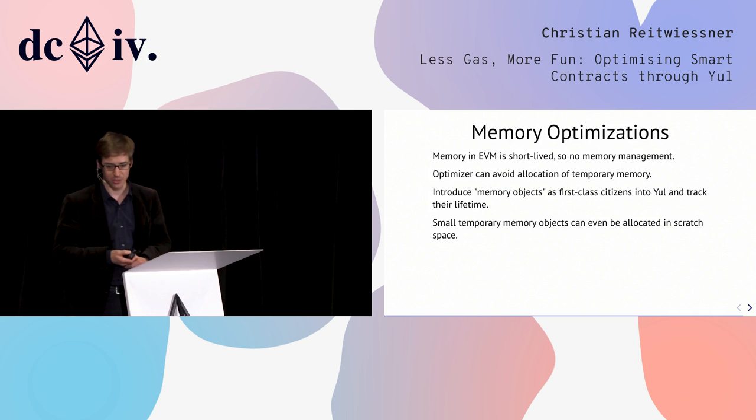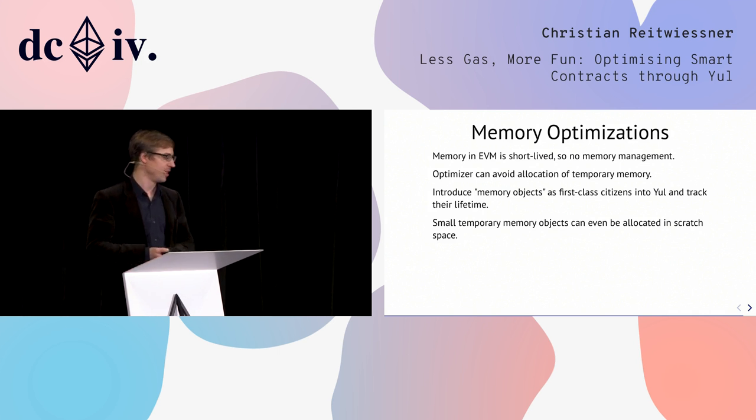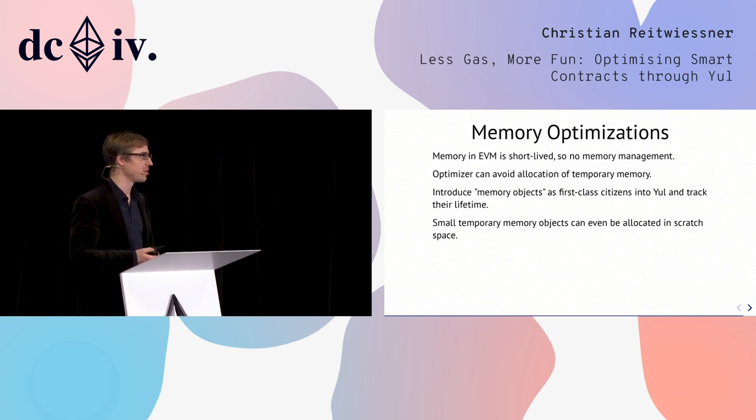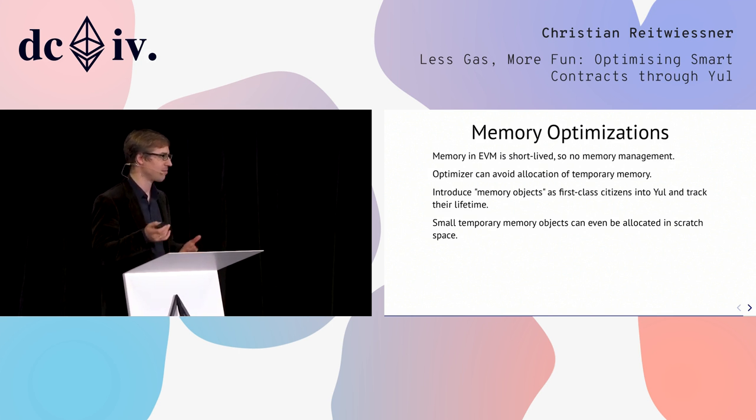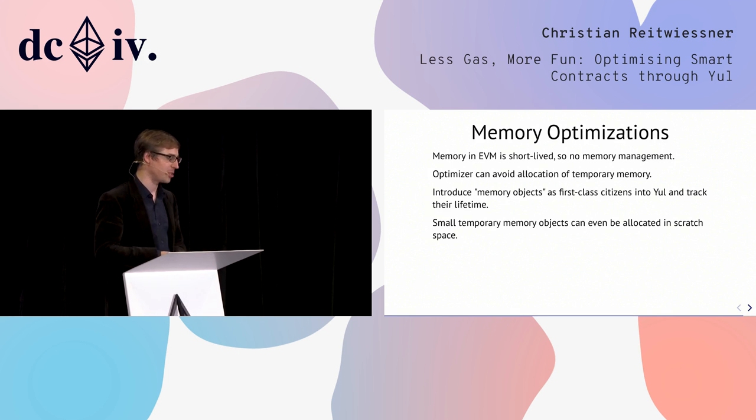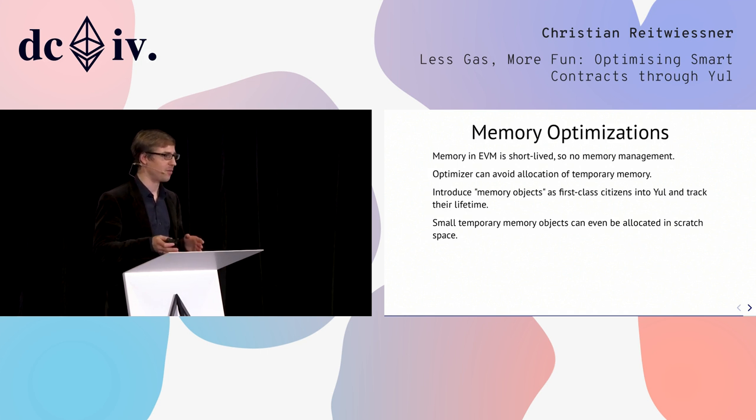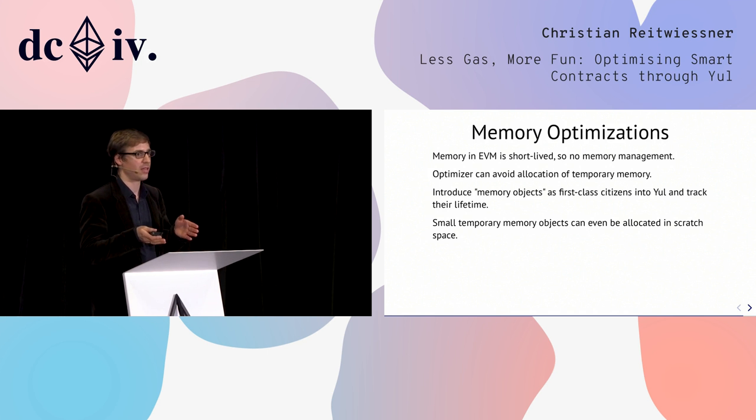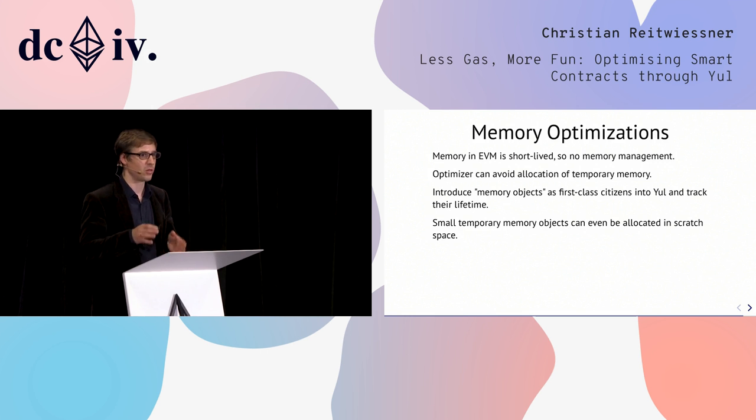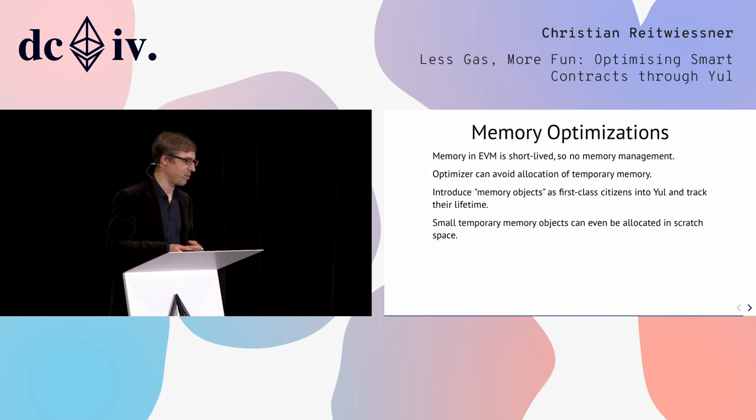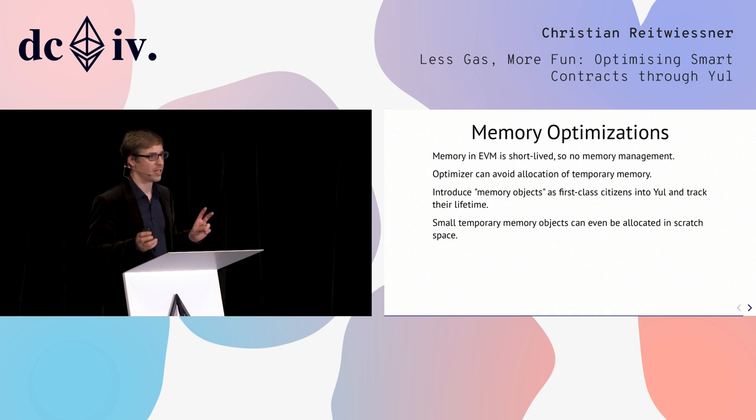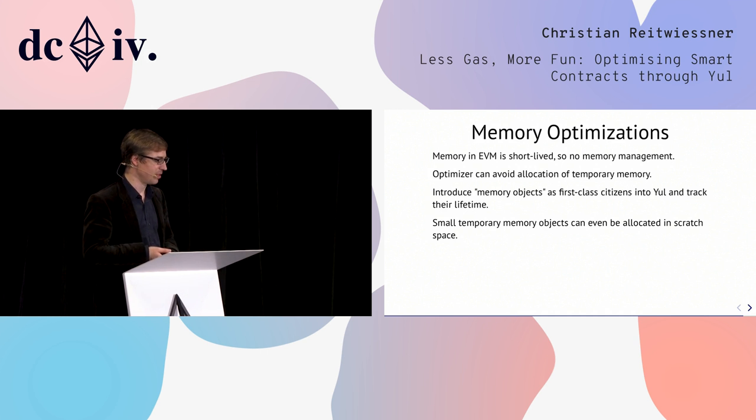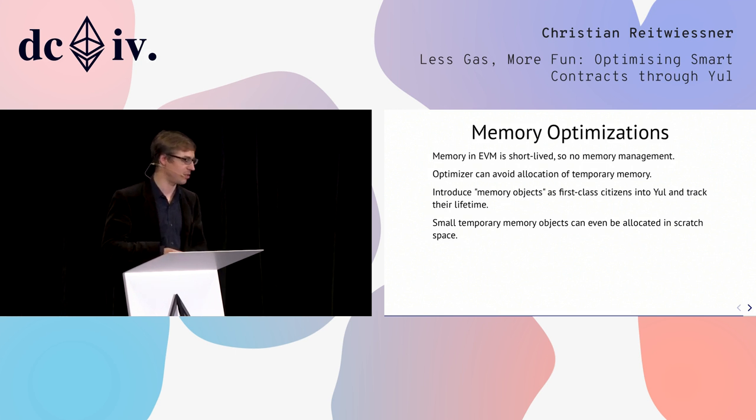Another thing we plan to do is memory optimizations. Currently Solidity does not have any memory management because in the EVM memory is usually short-lived, so it doesn't make sense to add the huge overhead of memory management. This currently results in some wasted memory, especially if you allocate a memory array inside a function and do not return it. Then it would make sense to free the memory again after the end of the function. This is something we believe the Yule optimizer can do when we introduce memory objects as first-class citizens. There is a version of Yule that has types and this would fit nicely into the typed Yule dialect.